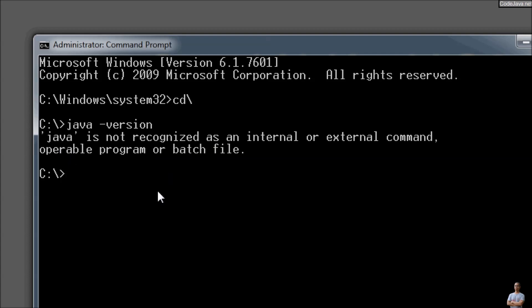To set the system environment variables for Java, first you need to use the SETX command with the option /M. This will set a system environment variable and store the value permanently in the Windows registry.